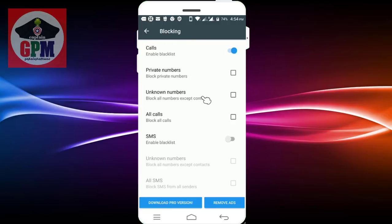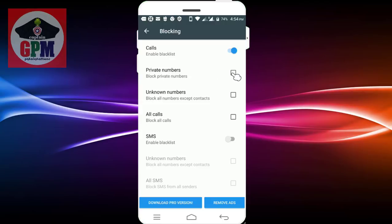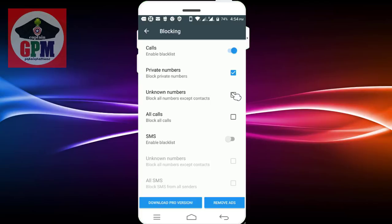What is a private number? We have to call the private number. If you are in the contact list, you should check it out. If you don't know any number, you can check it out.